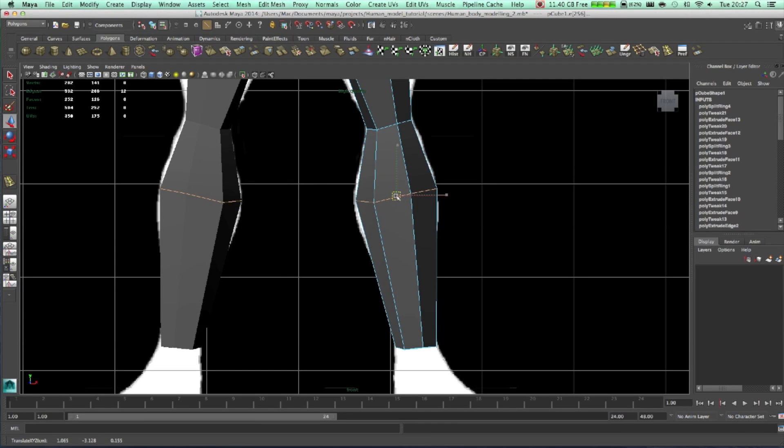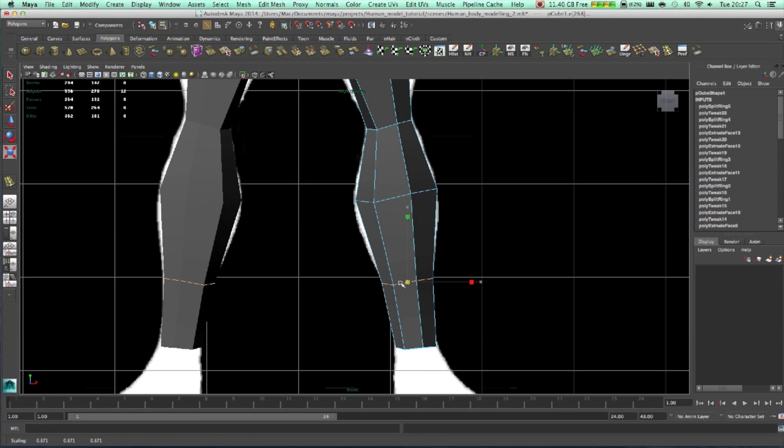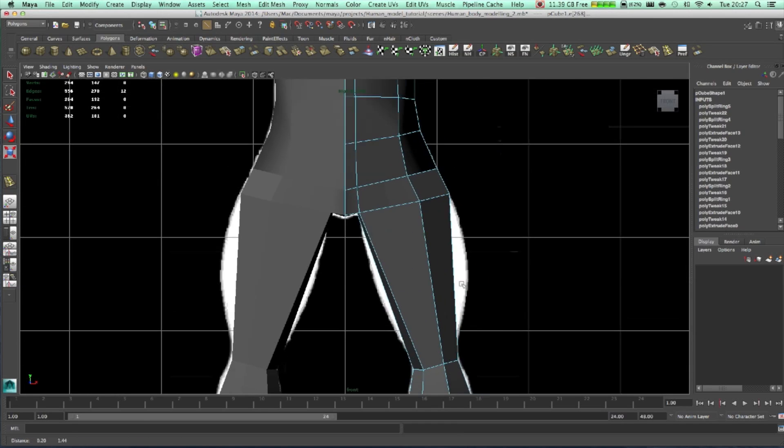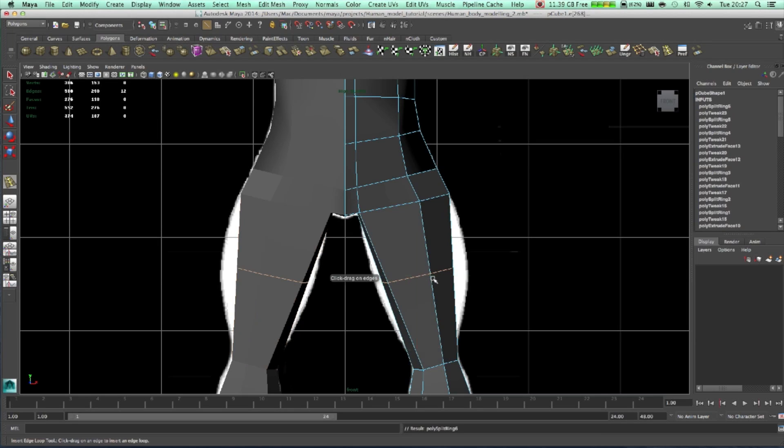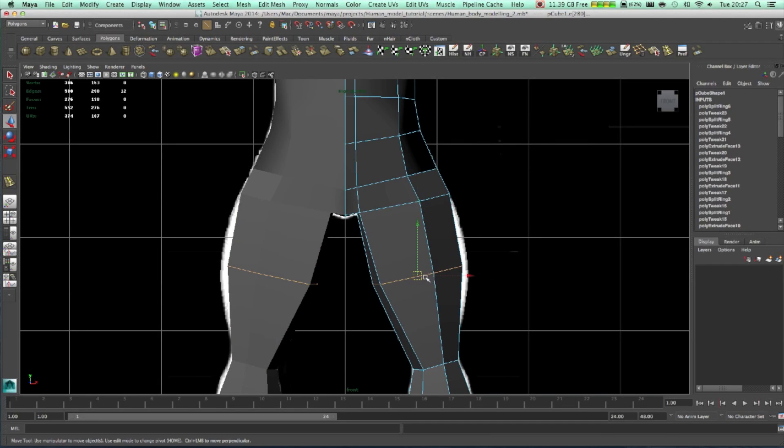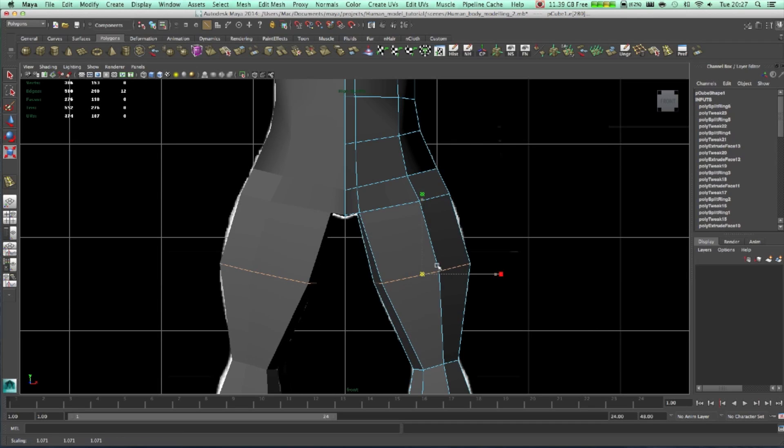Scale this part. Come back to the edge loop, somewhere here. Let's scale it as well. Now also we need to put one over here. Move it around, just move it around, scale it.